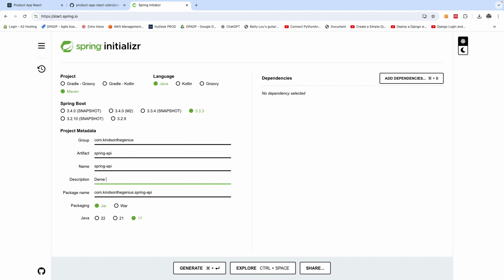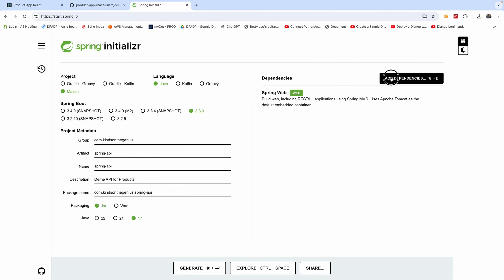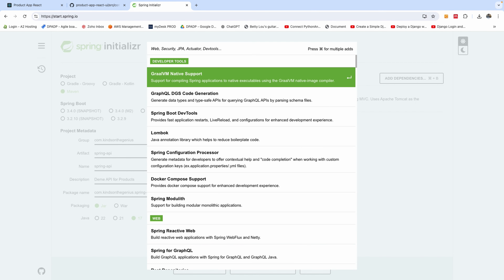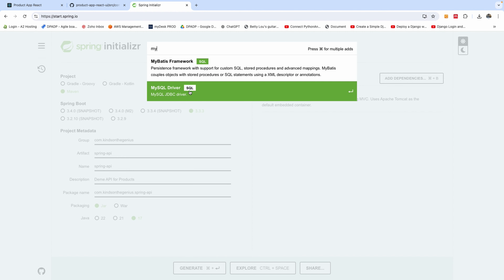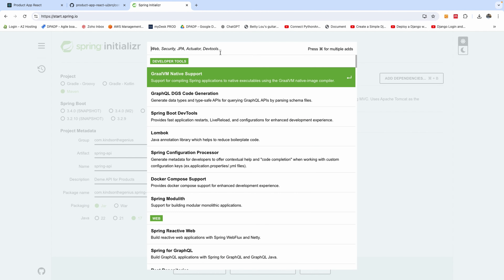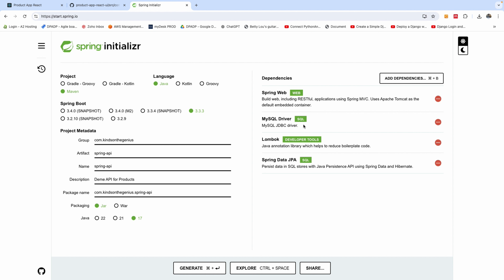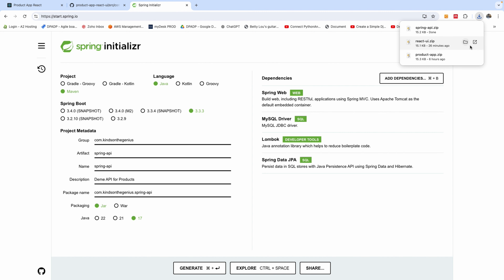So we are building the API first — a demo API for products. We need some dependencies: a web dependency because it's a web application, a MySQL dependency for storing data, Lombok for boilerplate code generation, and Spring Data JPA because we're connecting to MySQL. This is basically all we need. I'm going to click Generate.